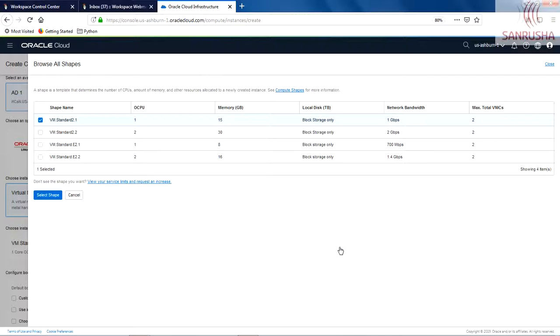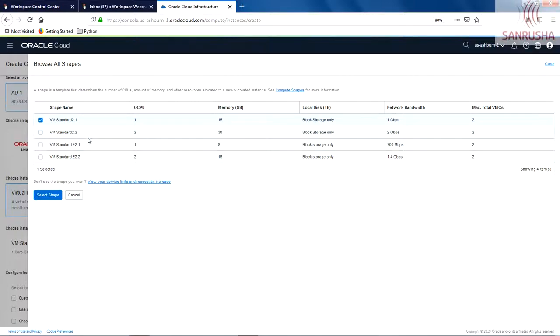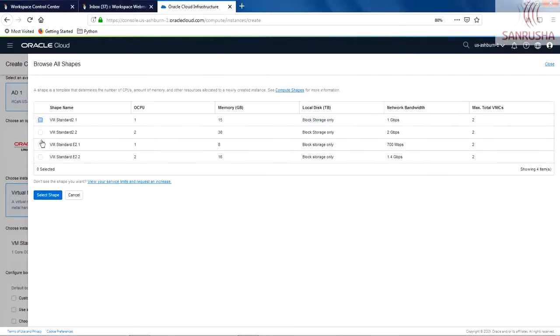And then you see there is the opportunity for you to select the shape of that virtual machine. This is a trial version, the trial login, so I have very limited options available. But in the real world, in your real project, when you buy enterprise access to OCI, you will see various options.